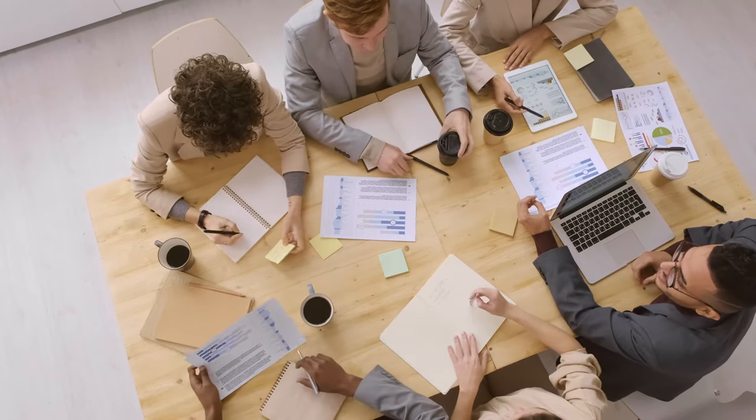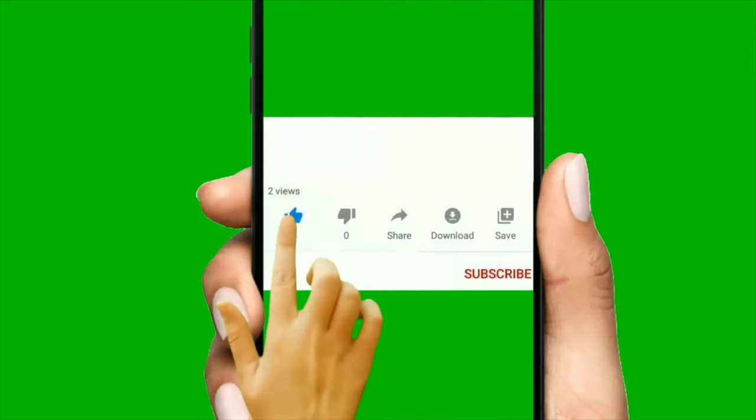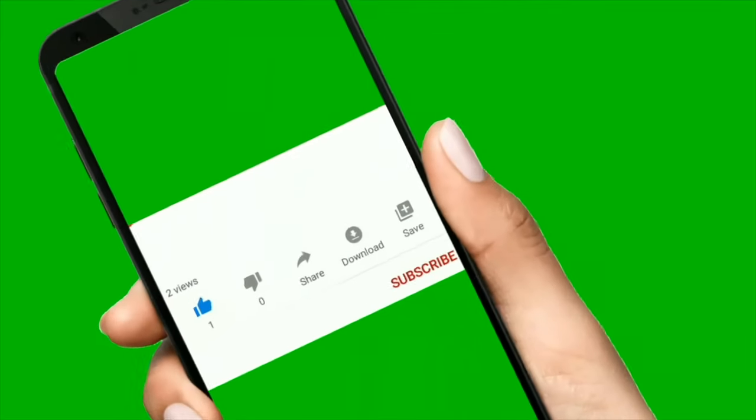So stay connected for our upcoming videos in this series. Thank you.